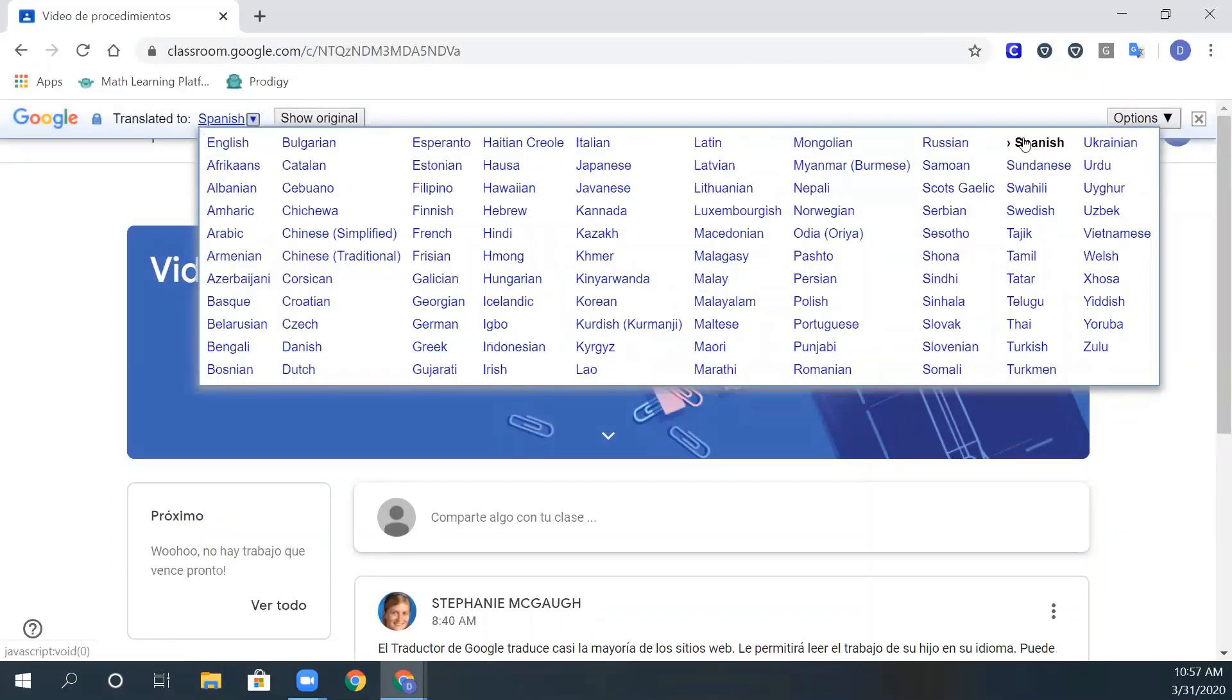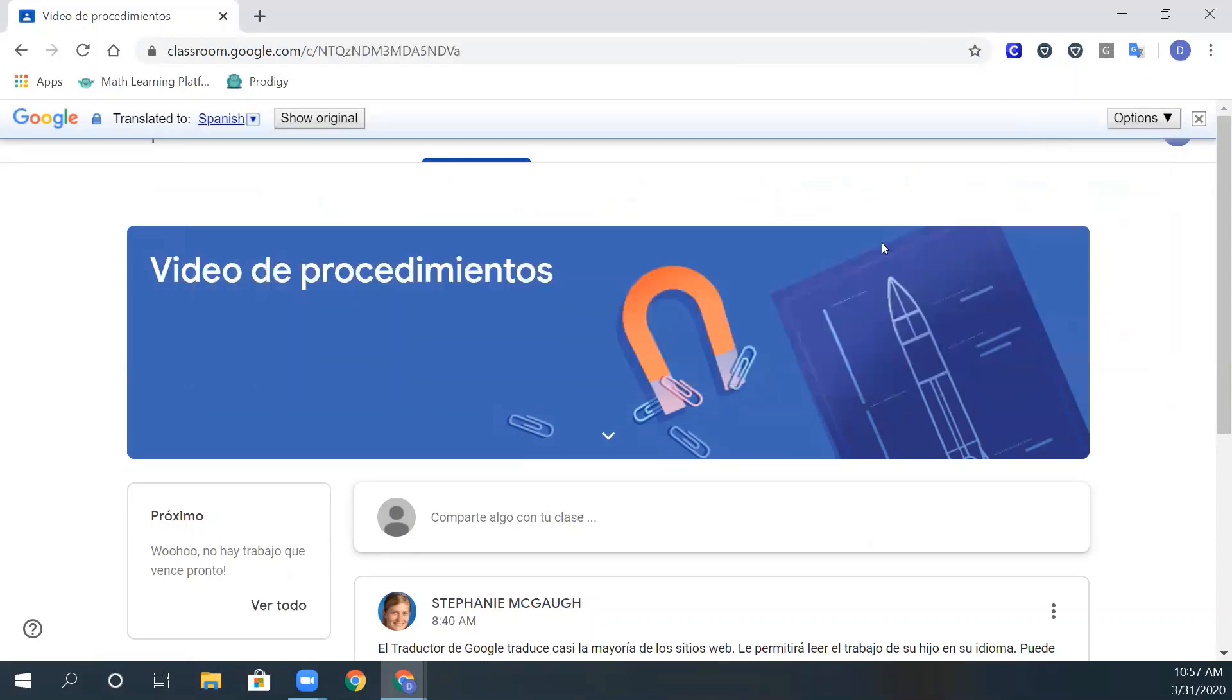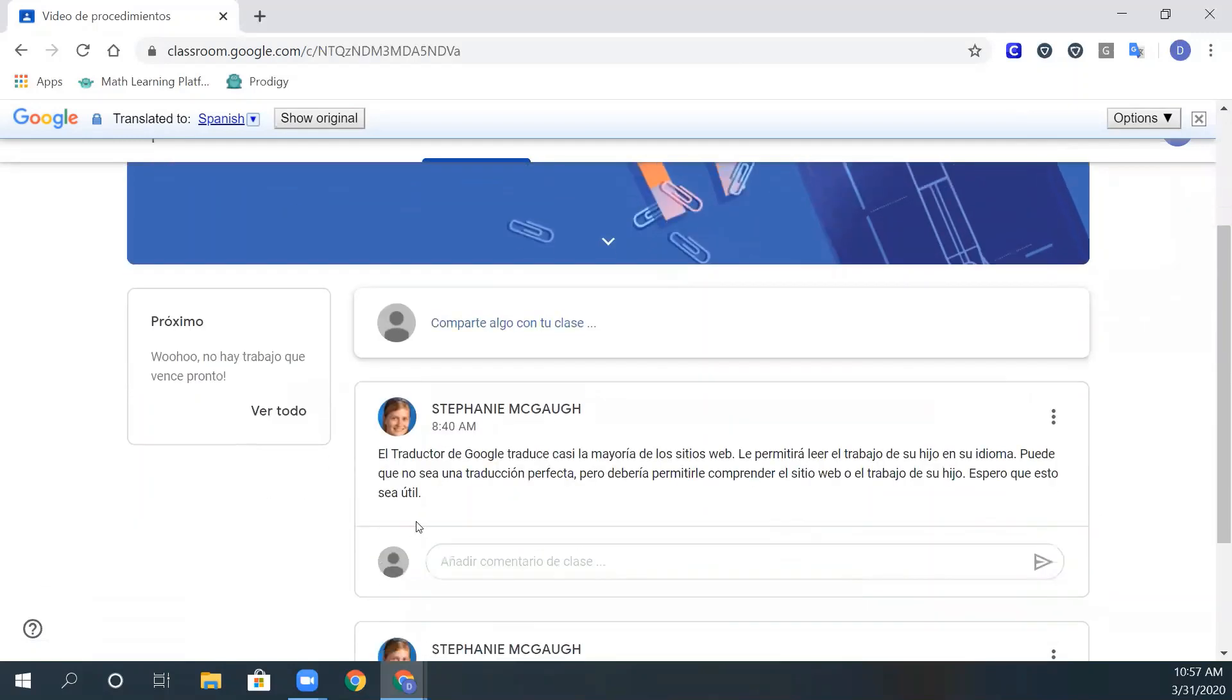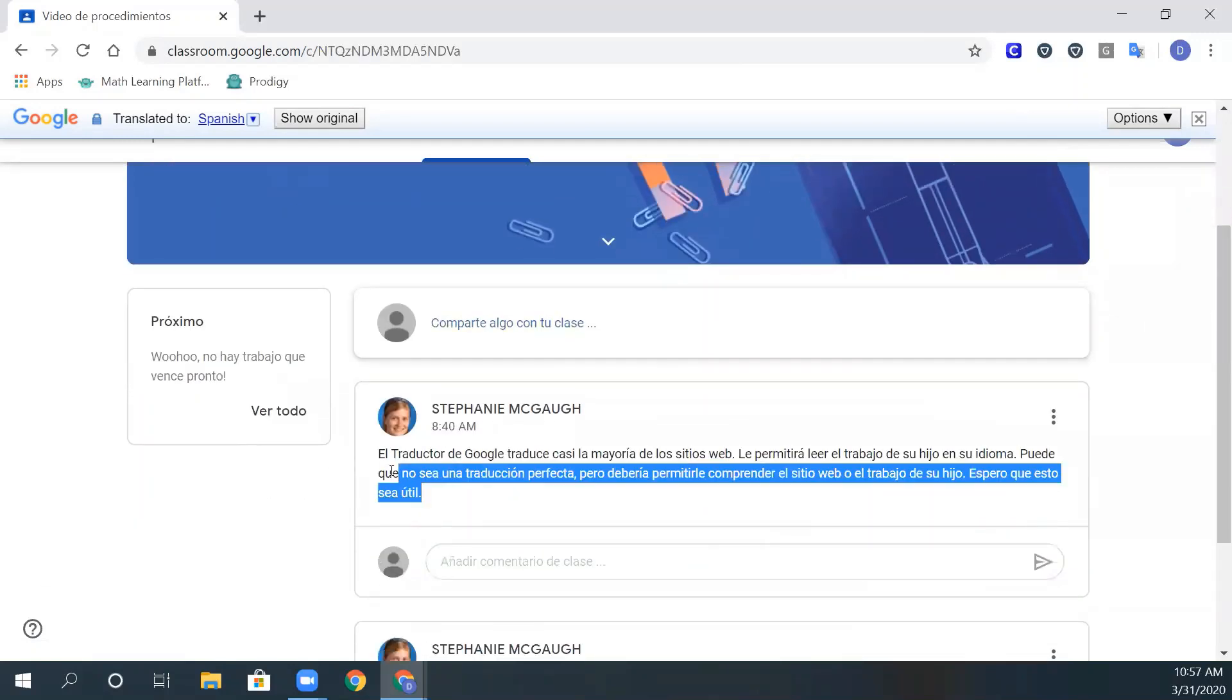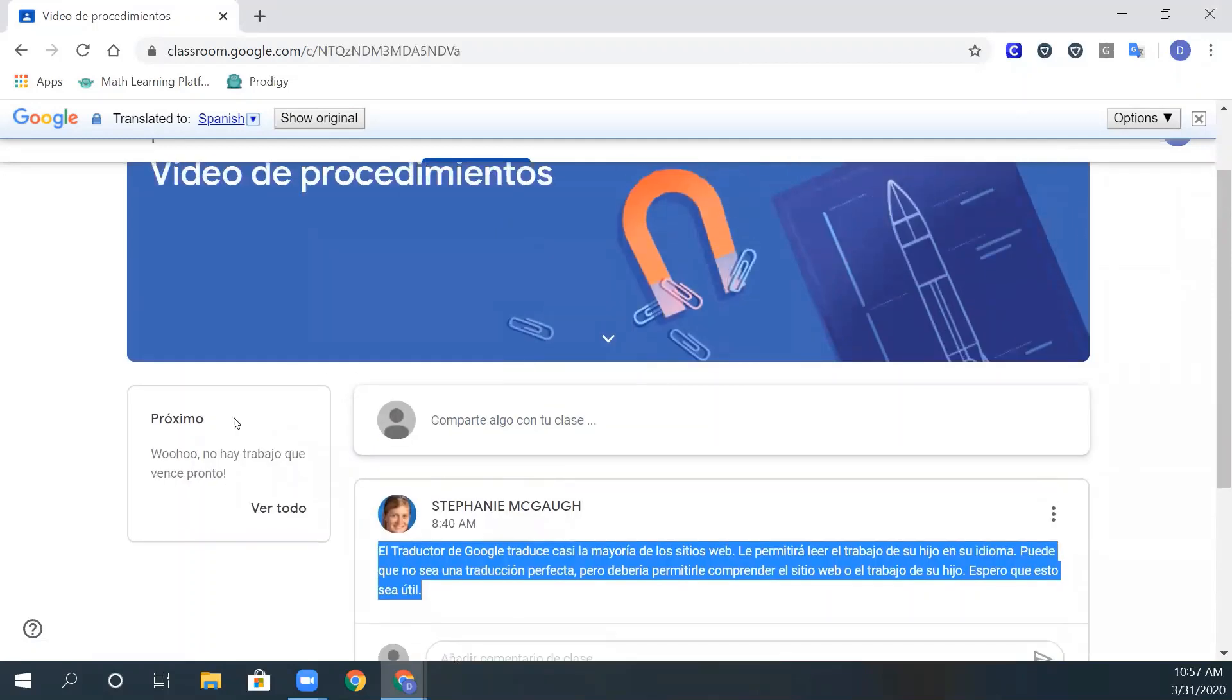Here you have all the languages. For this example, we are going to do Spanish. You will notice it switched everything to Spanish.